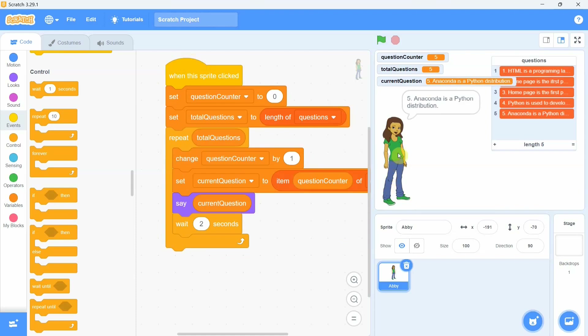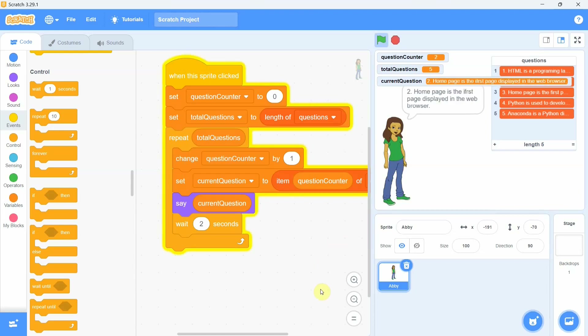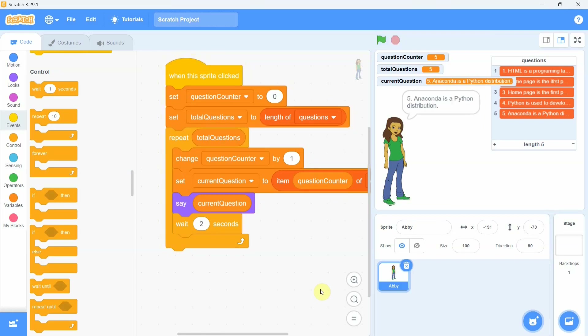The current question comes into the variable 'current question', which is displayed by the say block. This way, one by one the questions are displayed. Interesting!